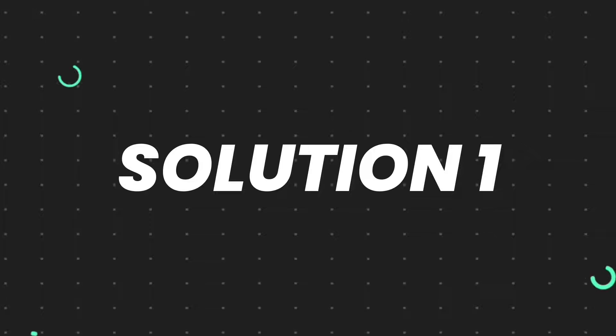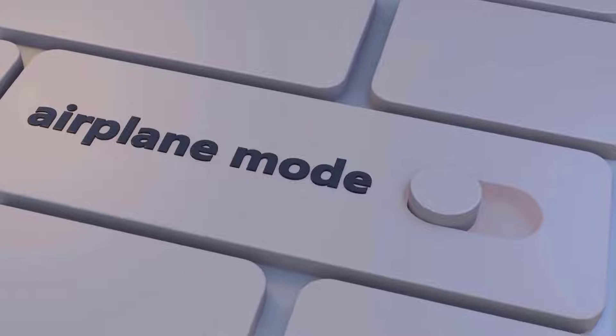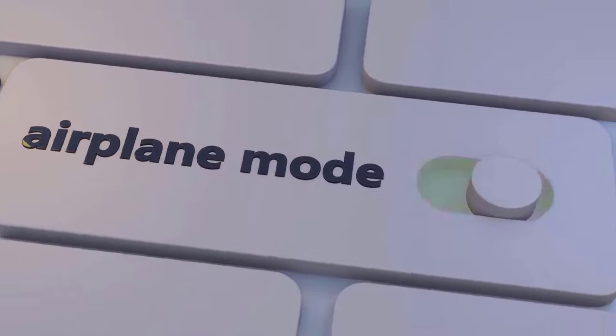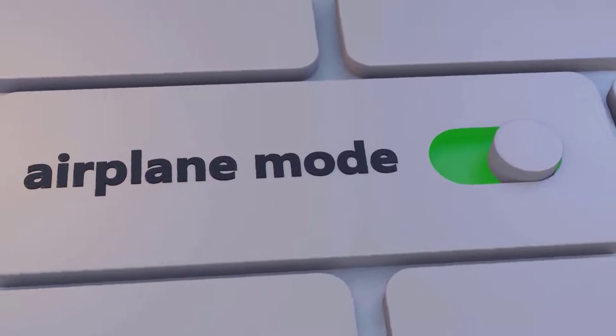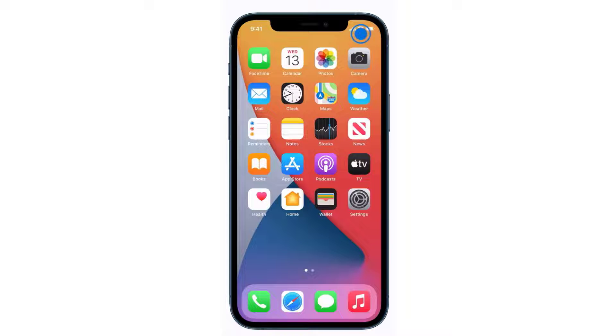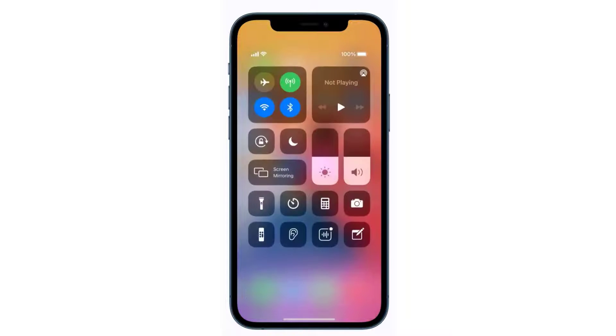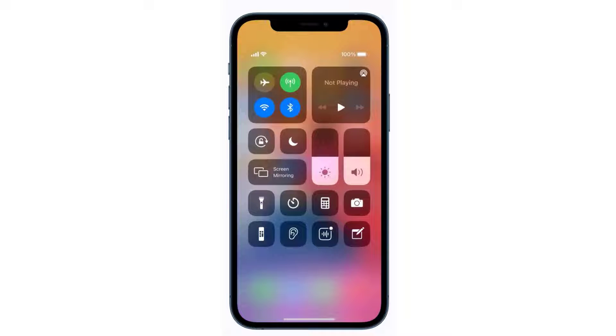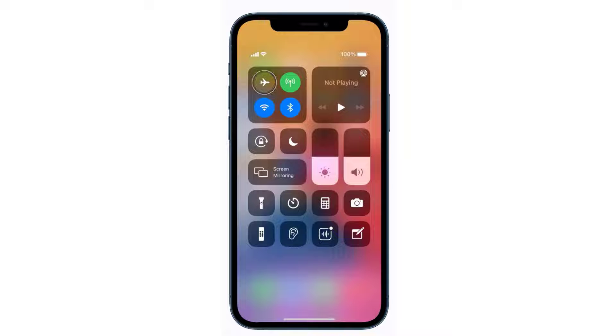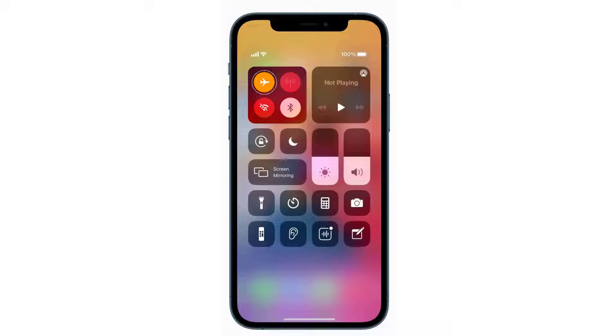First of all, you need to enable airplane mode on your mobile device. Swipe down from the top right of the screen to open up the control center. Over here in the top left you'll see an icon of a plane.